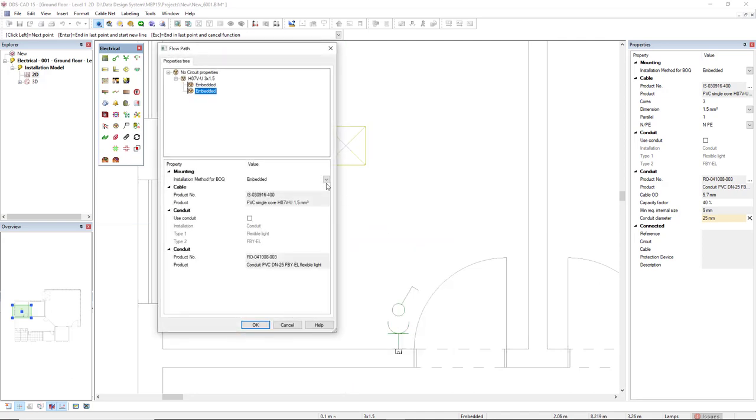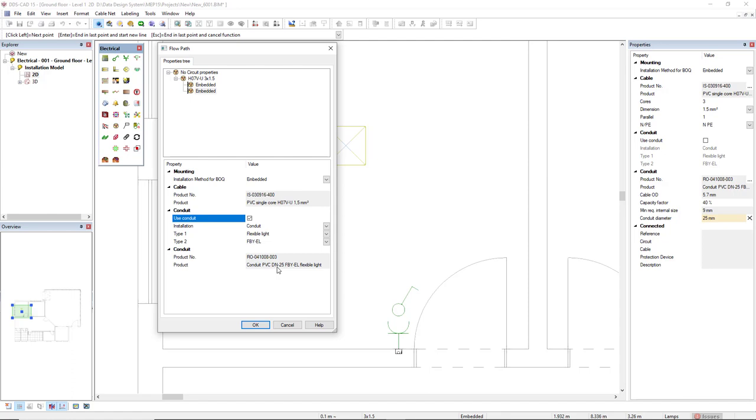Now we see the properties tree show two embedded. In the second one I will activate the use conduit. It will be used a conduit of diameter nominal 25.